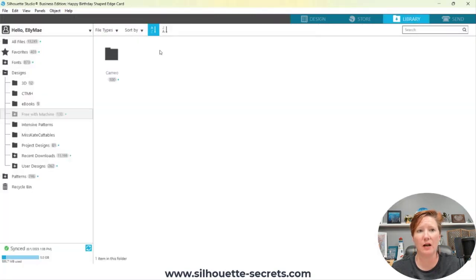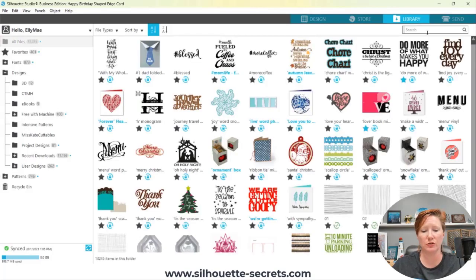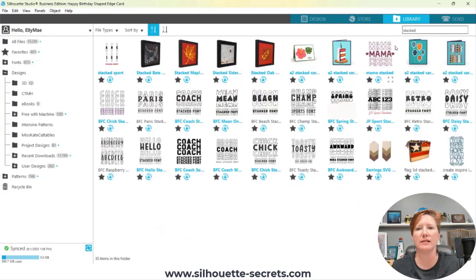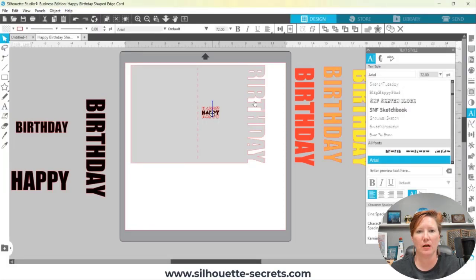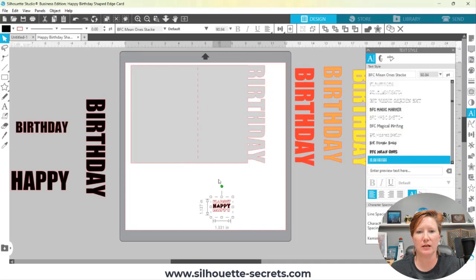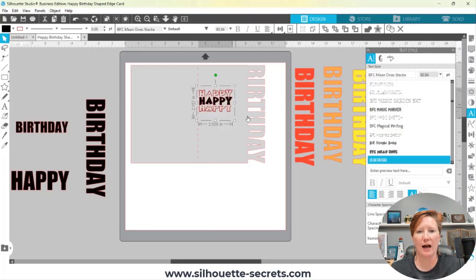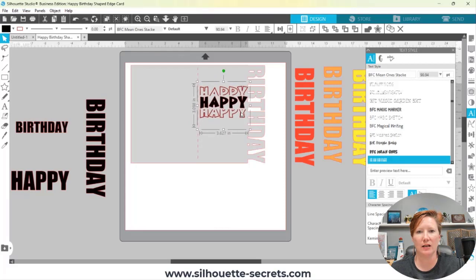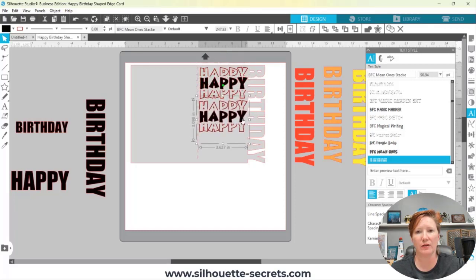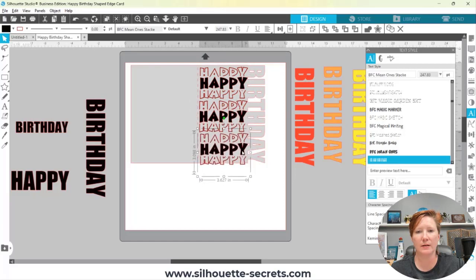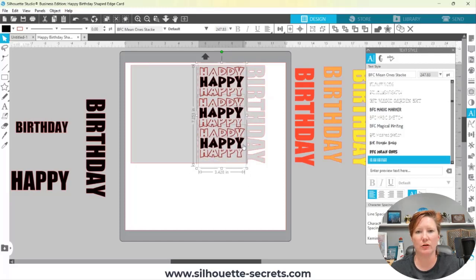If I come over to my Library, go to All Files, and search 'stacked', I have quite a few of them. Let's choose 'Coach' — double-click that, come back to my design mat, and I have this design that I can enlarge. I could cut this out of adhesive vinyl and add it to my card. I could make a copy — let's see if I can fit three of them — and it gives just a little bit different look.